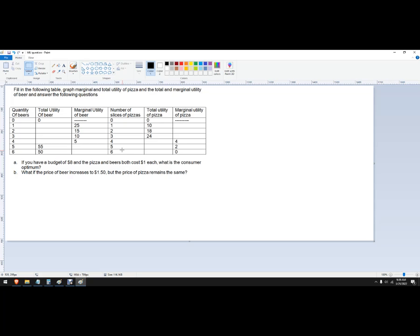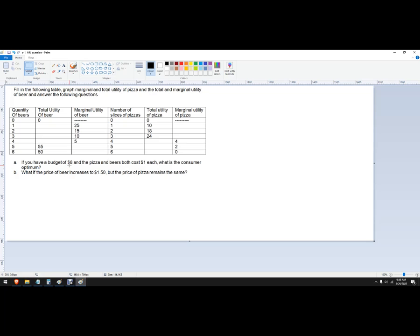So we need to figure out what is the optimal, sometimes called bundle, but the optimal number of beers and pizzas that this consumer will purchase. We've been given some of the total utility and some of the marginal utility, and so we need to fill in the rest of the chart. And then we've got a budget of $8.